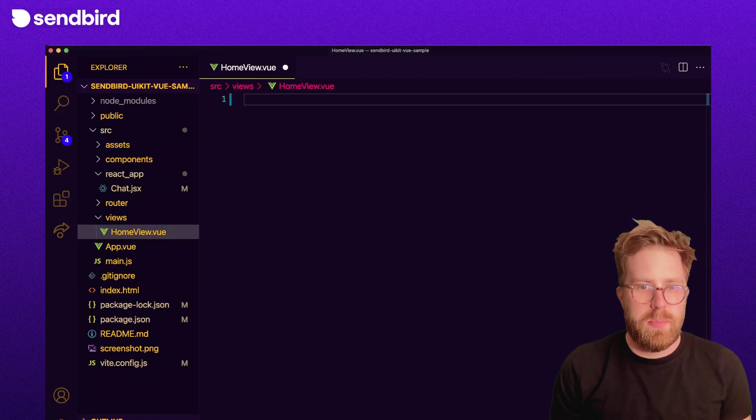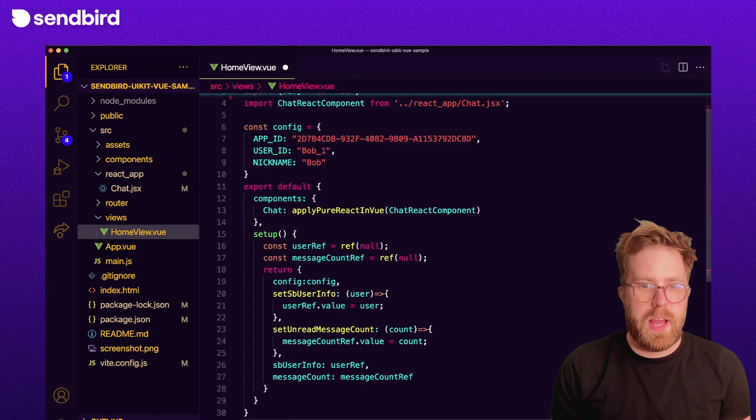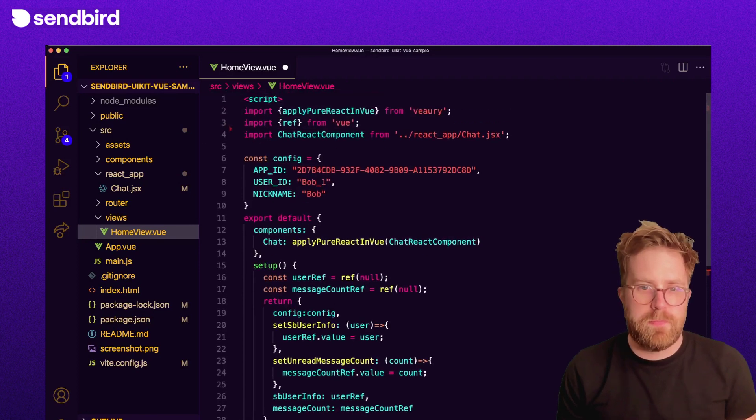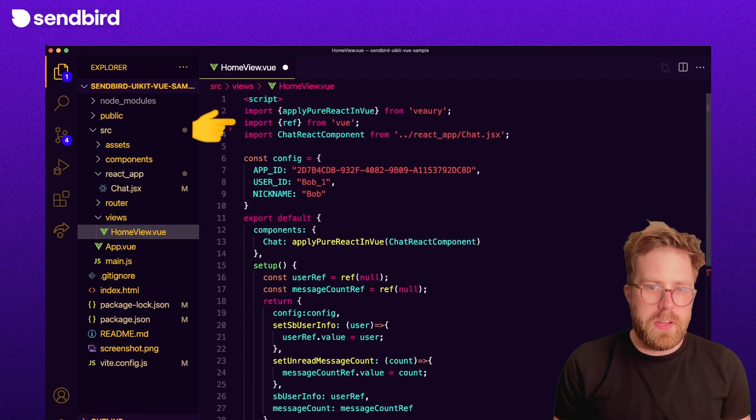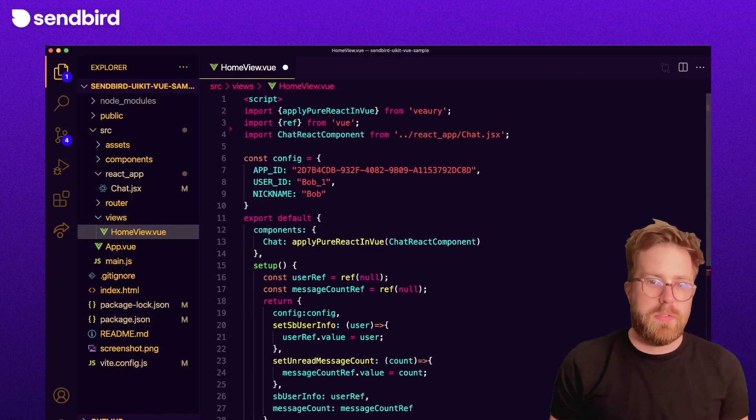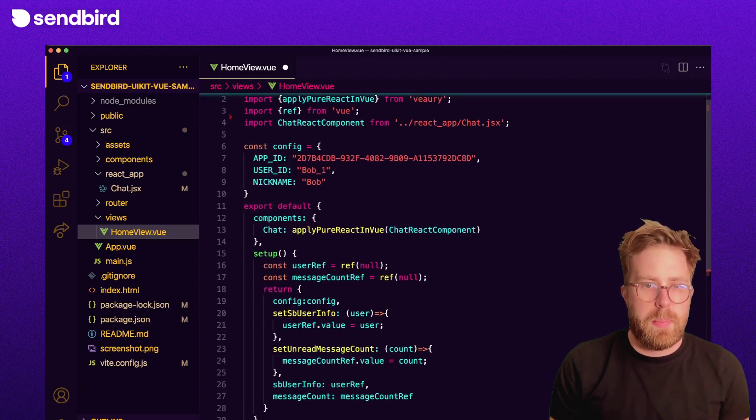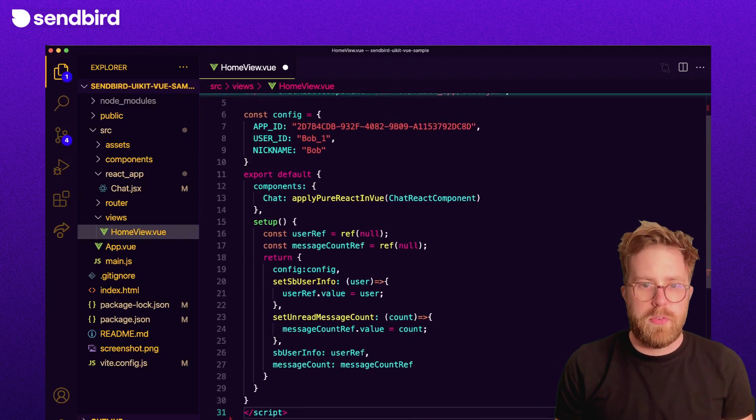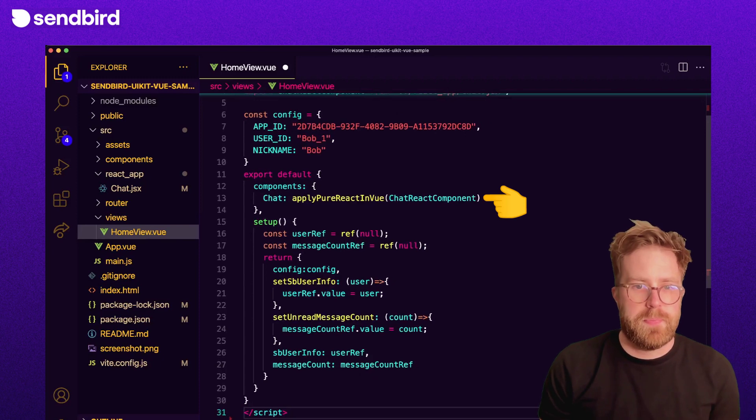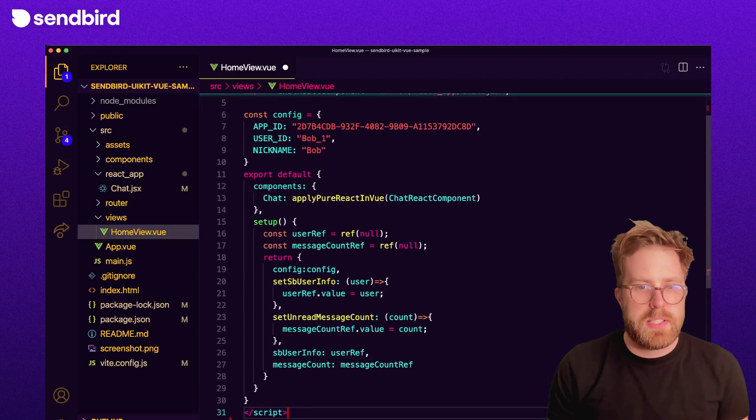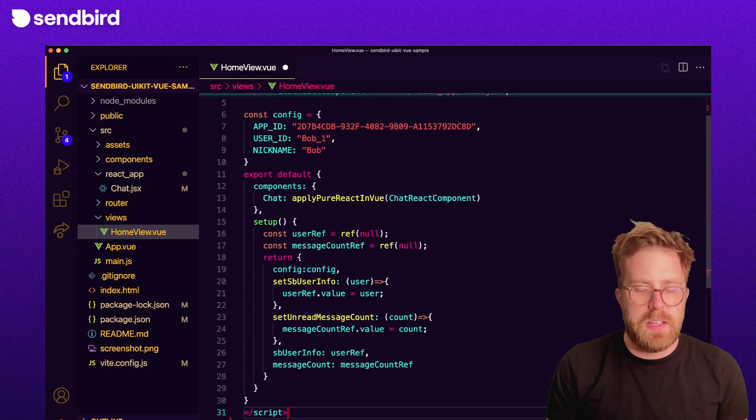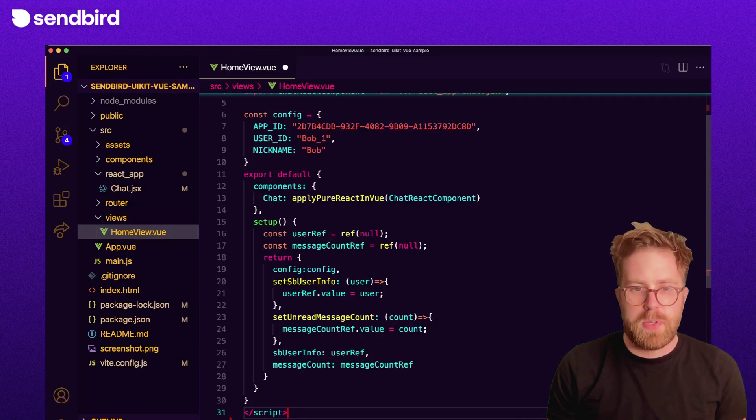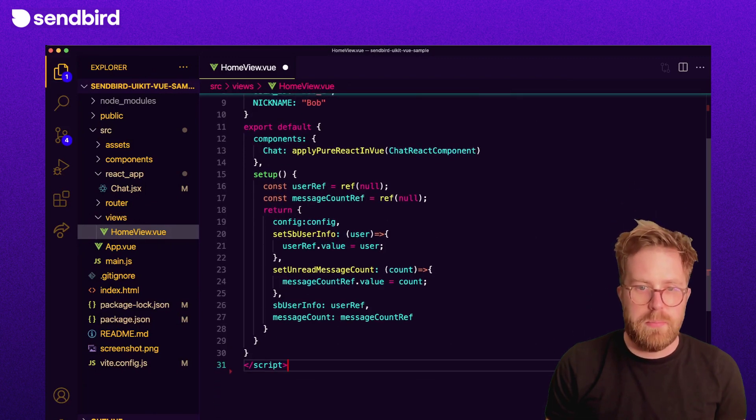First, import Vueery and our new React Chat component. We'll convert the React component to a Vue component using the ApplyPureReactsInView function from Vueery. In the Vue component setup function, set the data and callbacks to be passed as props to our chat React component.